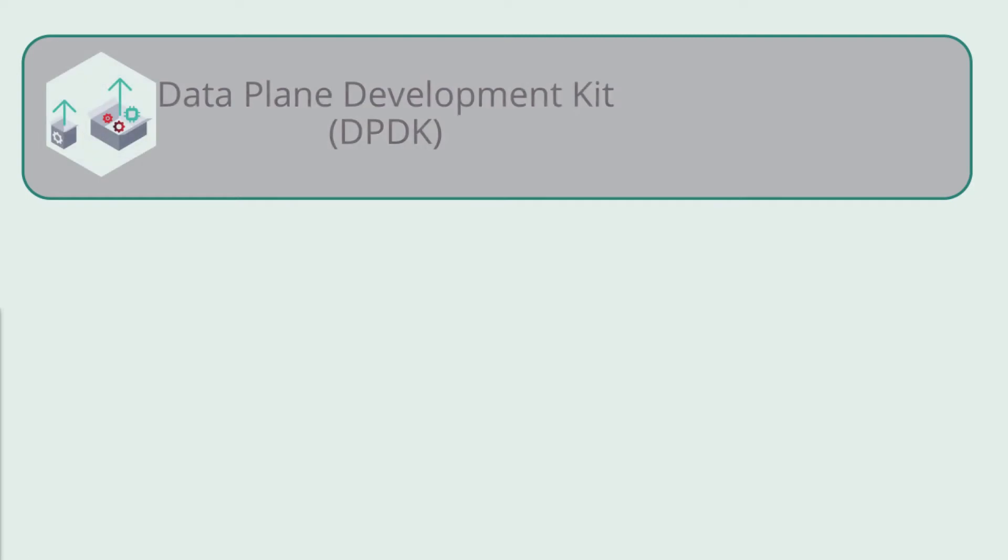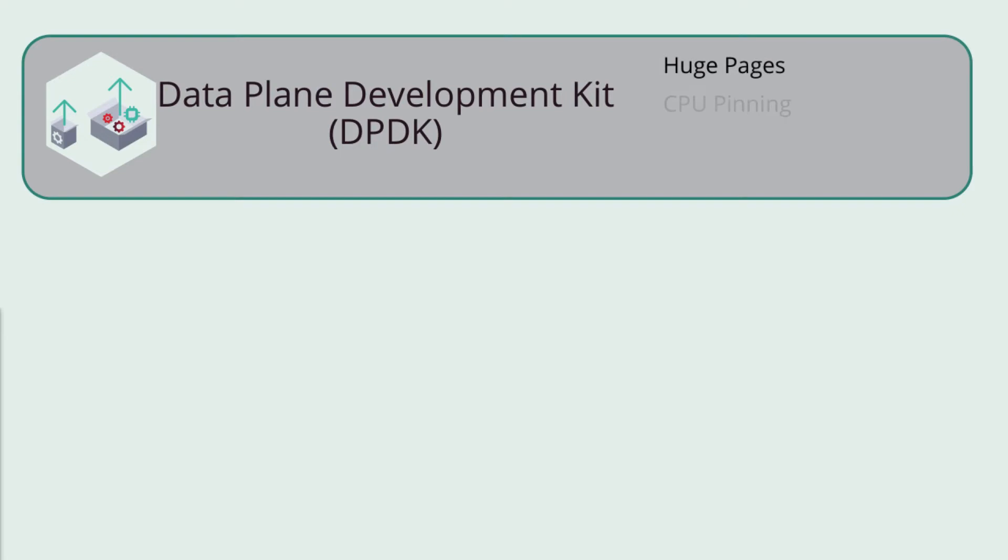Key NFV features include the Data Plane Development Kit, or DPDK, which greatly boosts packet processing performance and throughput, allowing more time for data plane applications. This leverages benefits of other technologies such as huge pages, CPU pinning, and NUMA topology scheduling.